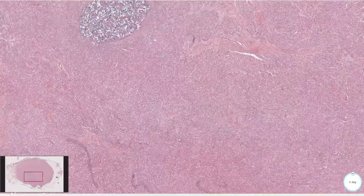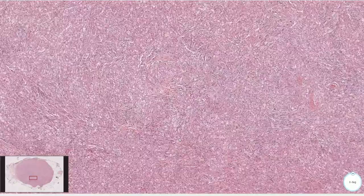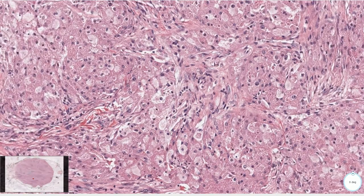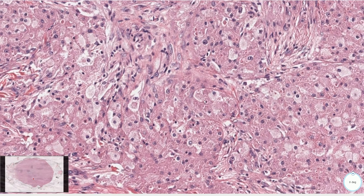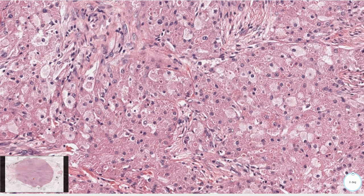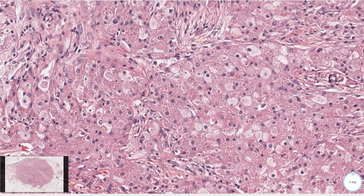On higher magnification we can see that this lesion is composed of relatively uniform cells with round nuclei with single nucleoli and relatively voluminous granular cytoplasm. This finely granular eosinophilic cytoplasm is a very important morphological clue and, together with bland nuclei, it is typical for granular cell tumor.